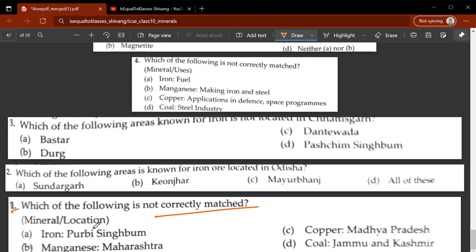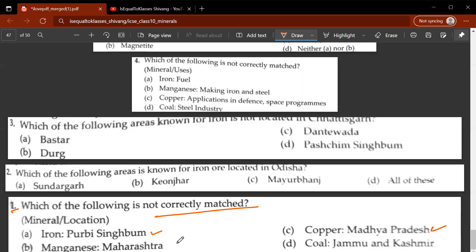The first question asks which of the following is not correctly matched. You have some minerals given with their locations. Iron with Purbi Singhbum is true. Copper from Madhya Pradesh and manganese from Maharashtra — this is wrong. So B will be the correct answer.